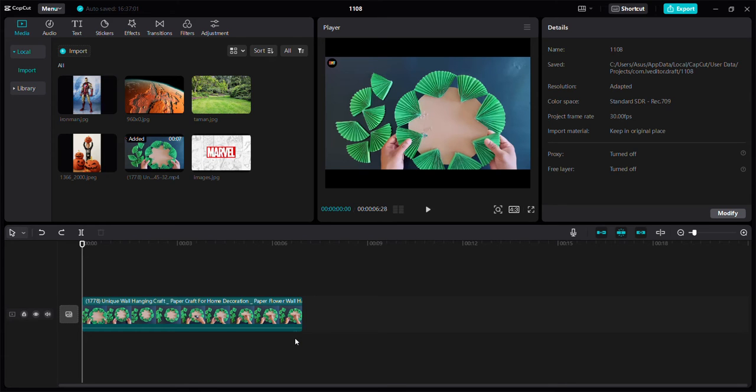Hello everyone, in this video I am going to show you how to remove the background from a video in CapCut for PC.